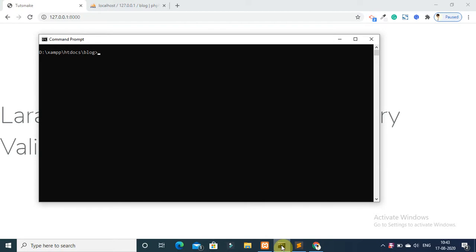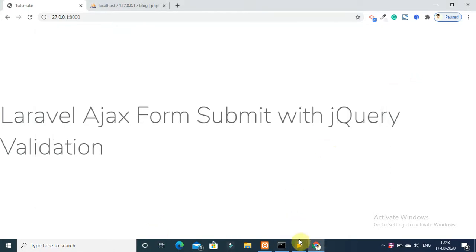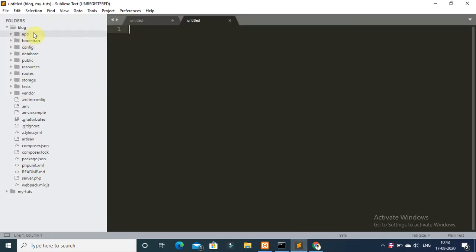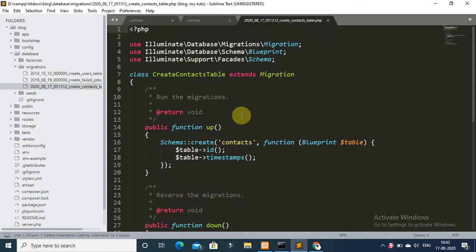Create one model and migration file using the command 'php artisan make:model Contact'. The model name and your contact form migration file have been successfully created.